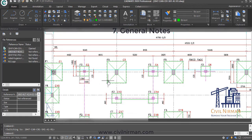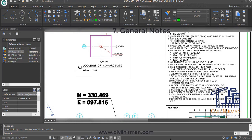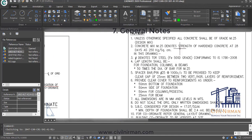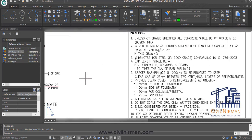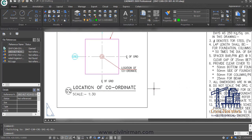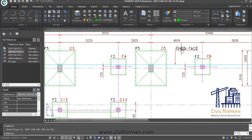Next, check the general notes of the foundation — whether they are provided correctly or not. General notes typically specify the grade of concrete, grade of steel, clear cover, lap length details, safe bearing capacity (SBC) considered, and units. You need to verify all these important notes are correctly provided.